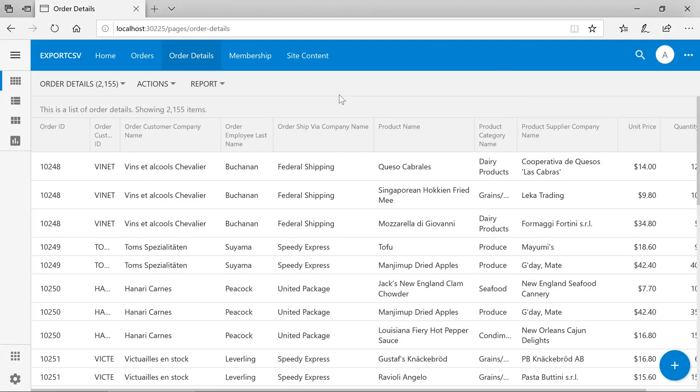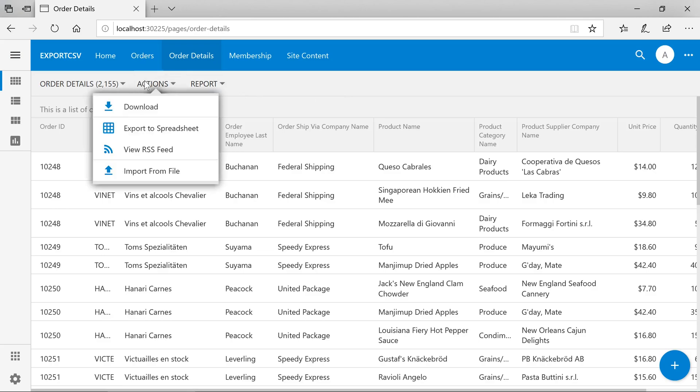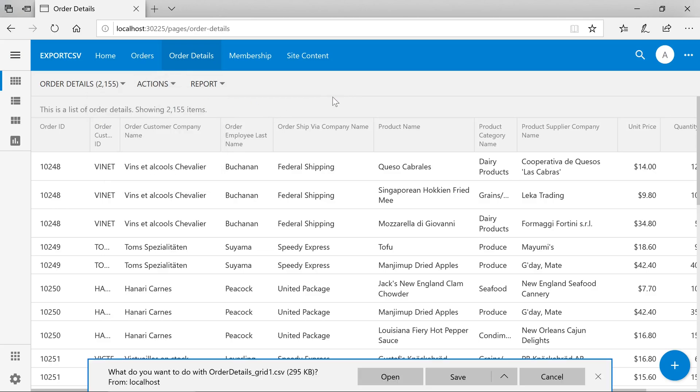Apps created using Code on Time App Builder offer support for exporting your data to CSV out of the box. Simply press Actions Download to get a list of your currently visible records.